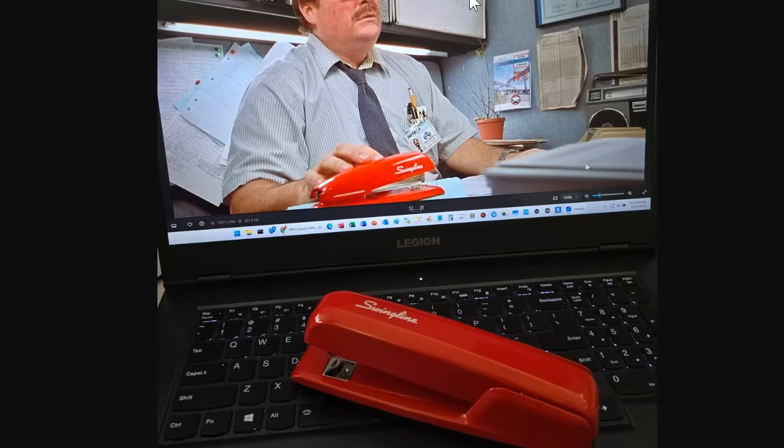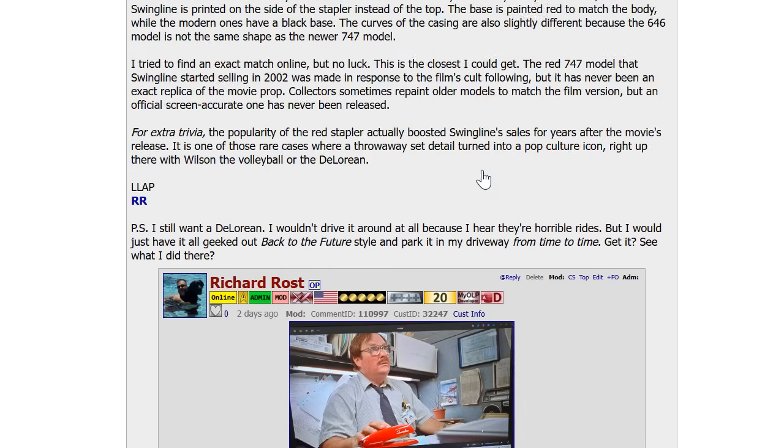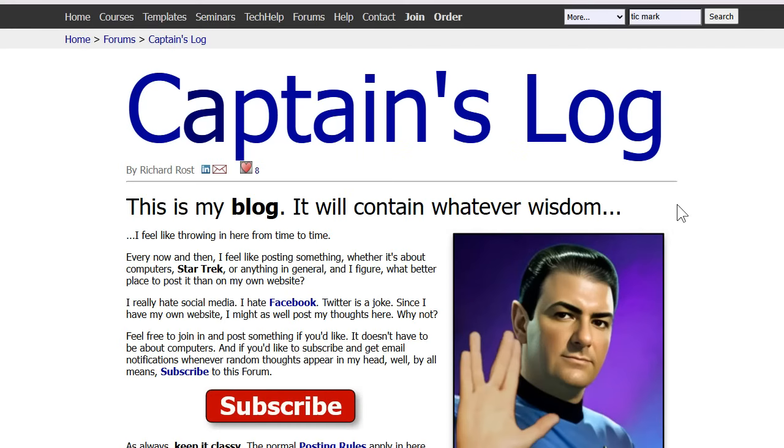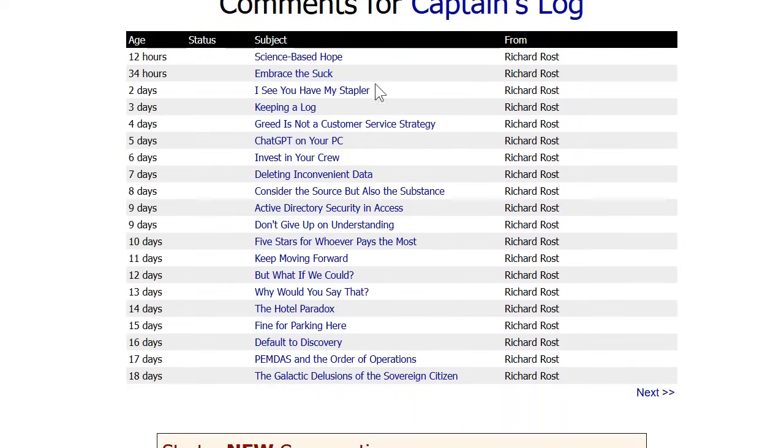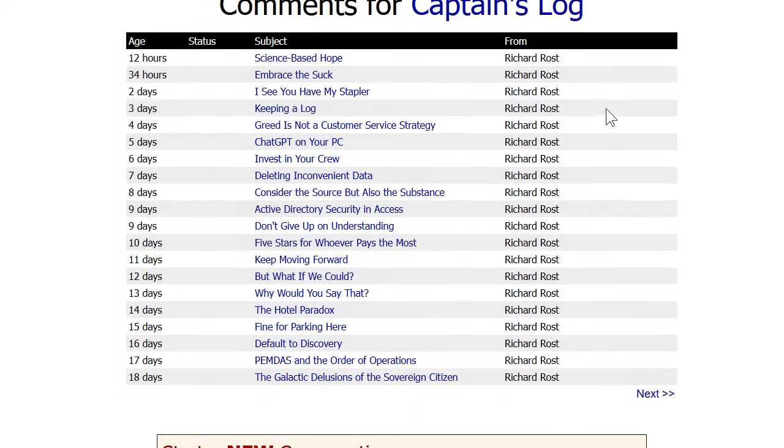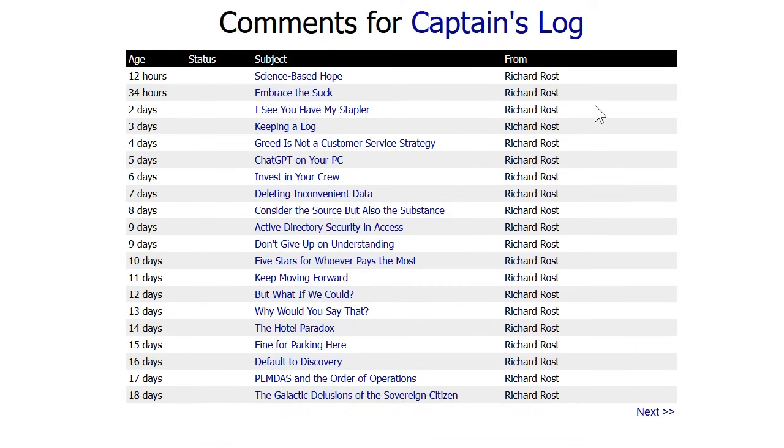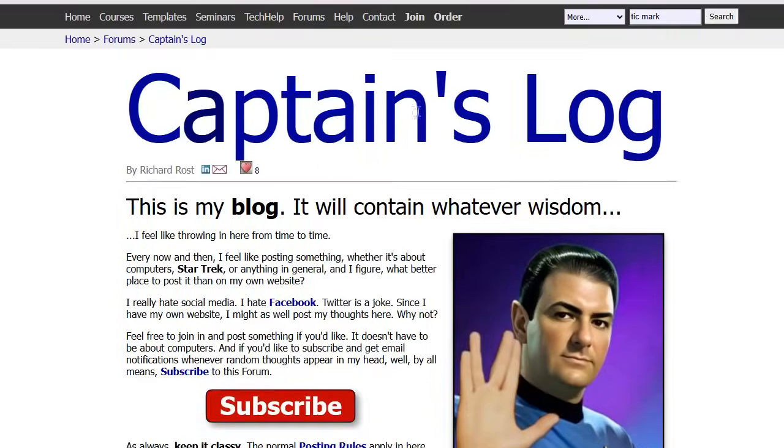And in case you missed it, I recently got myself a copy of the stapler, Milton's stapler right from Office Space. I posted about it in my Captain's Log. If you're not following the Captain's Log, it's just the page on my website where I try to post something every day or at least a couple times a week. Different stuff, not all computer related.